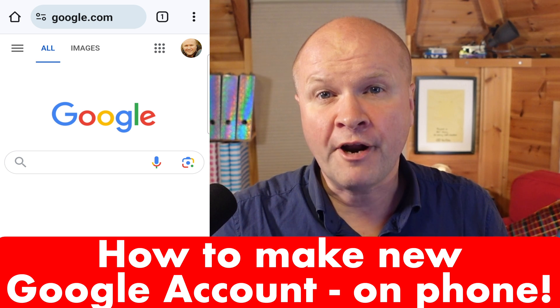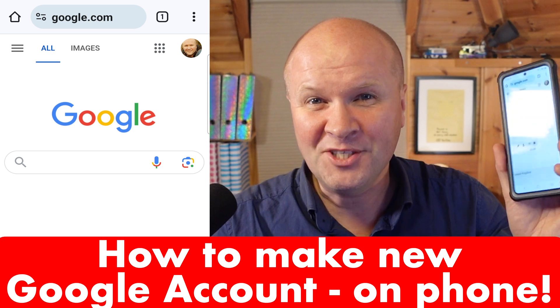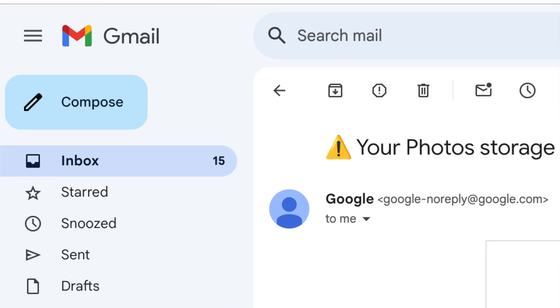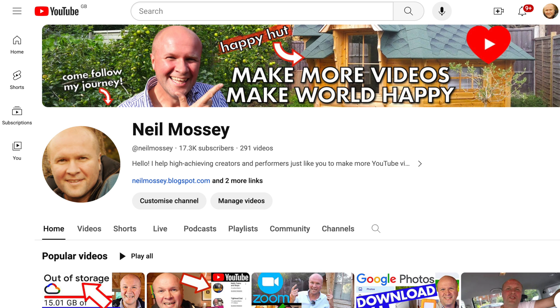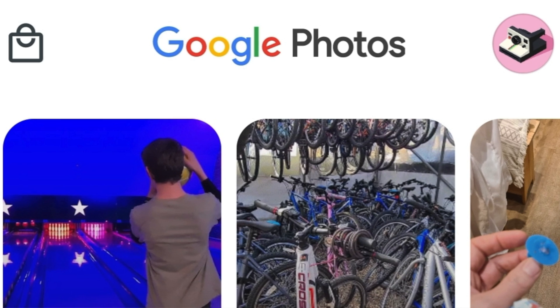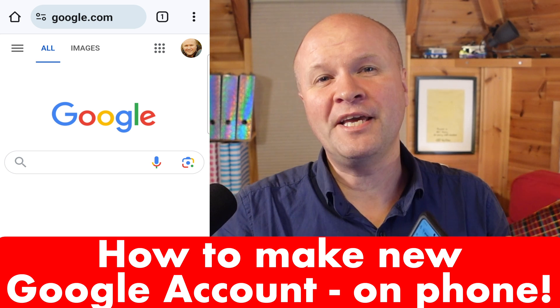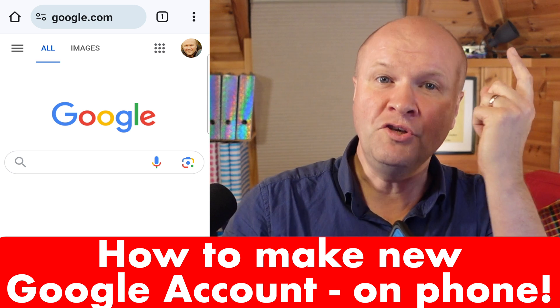How do you create a brand new Google account using just your phone? Maybe you want to have it for a new Gmail address or YouTube channel. I'm making a Google account that's just for my photos and videos for the Google Photos app. It's really easy so let's make a Google account right here right now, step by step.